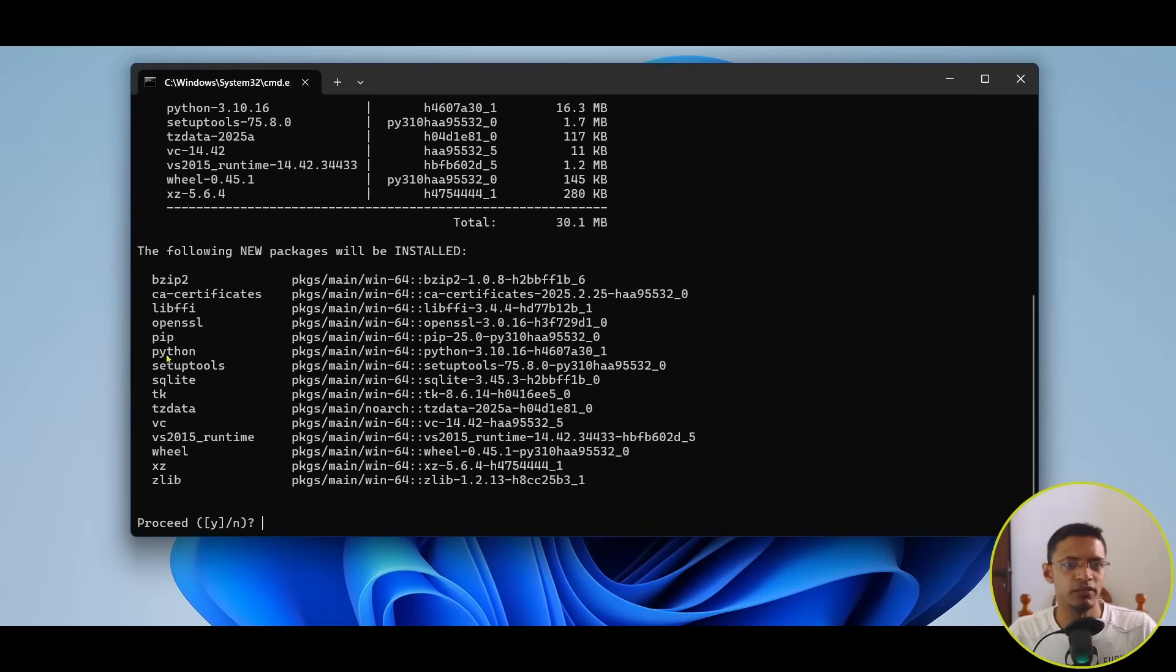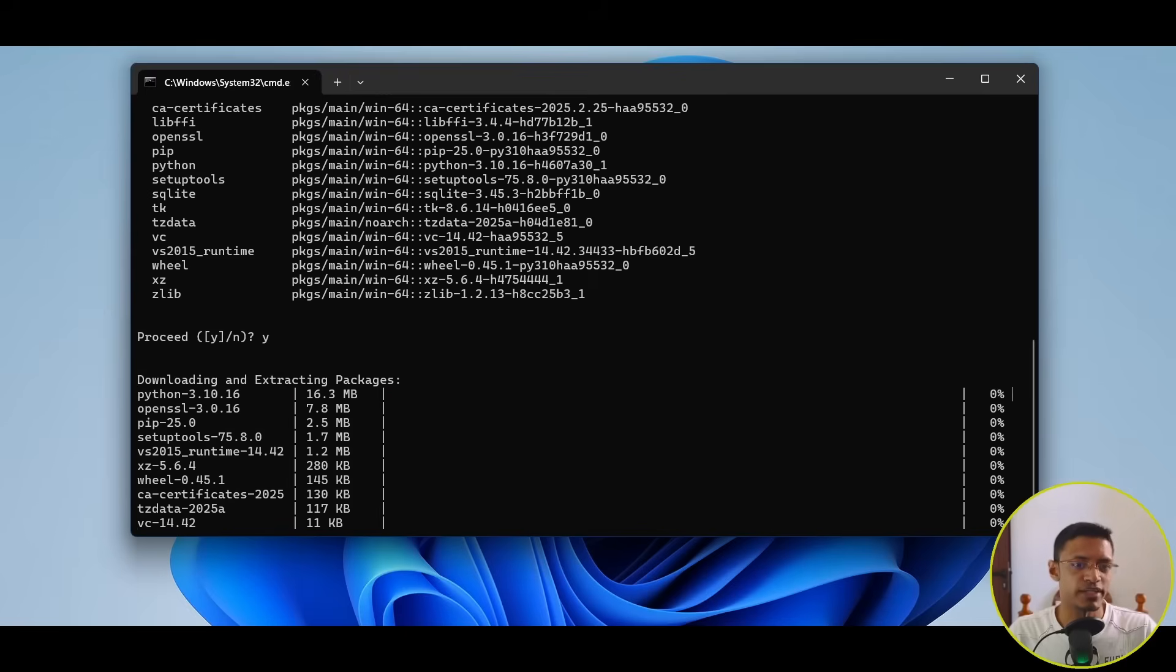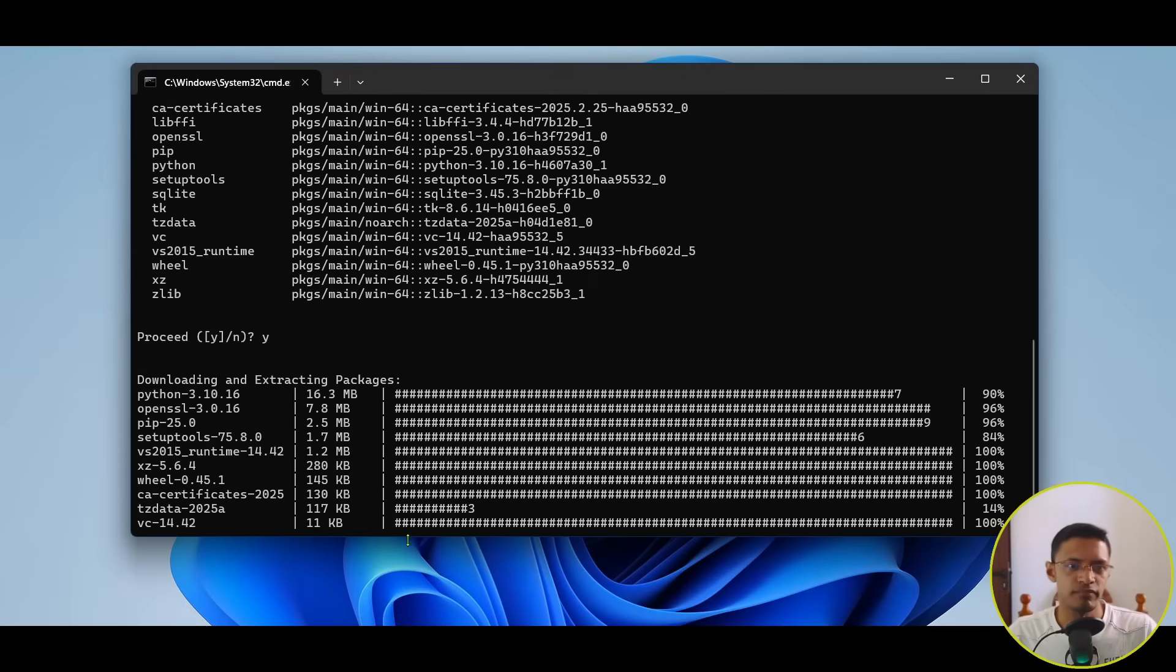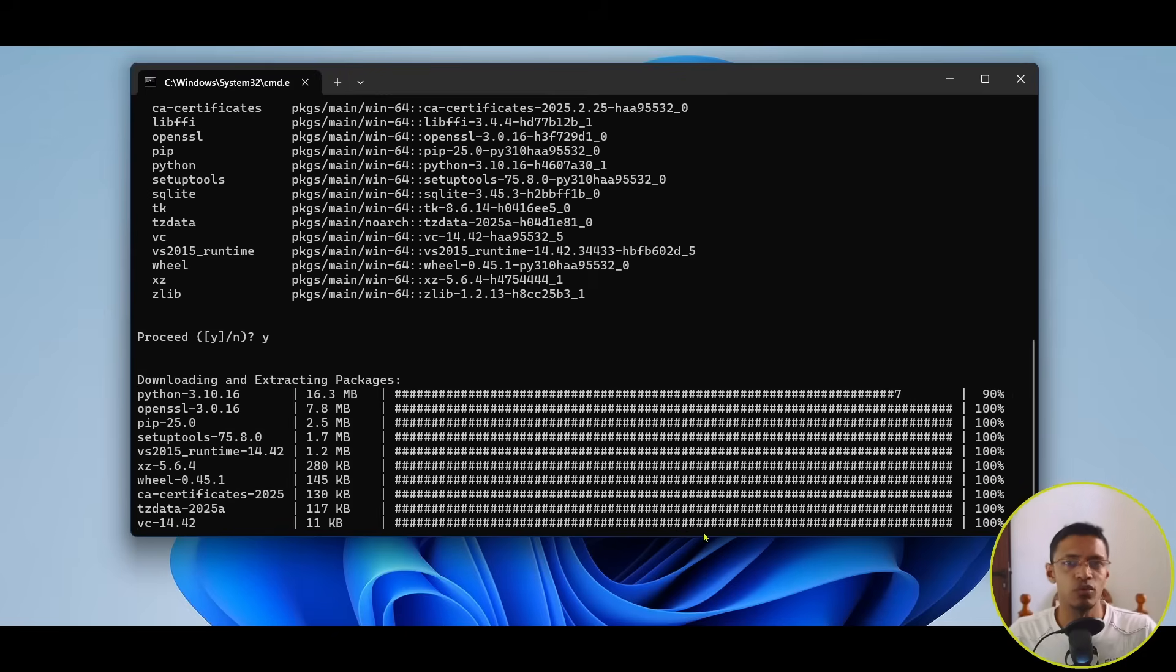So, you will see here, we have Python. You just need to type in Y, press Enter, and then it will go ahead and download everything else.